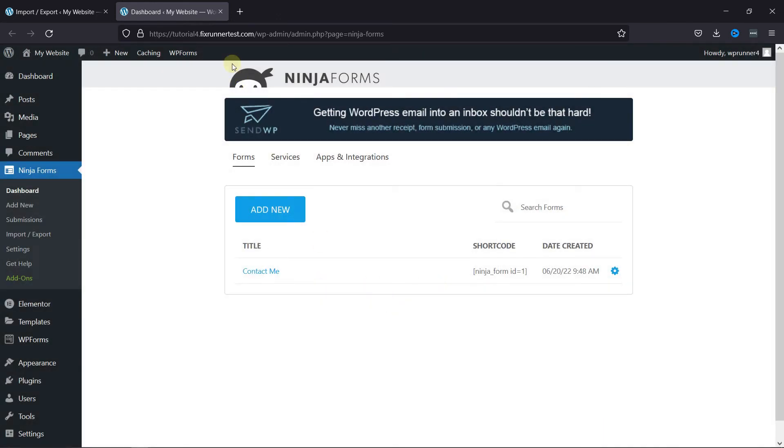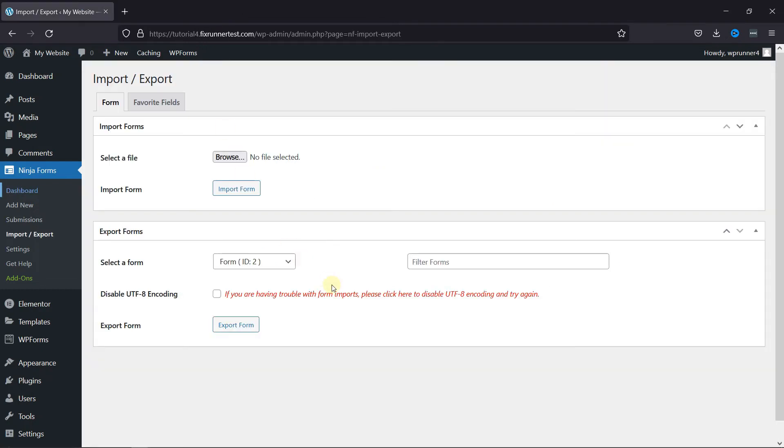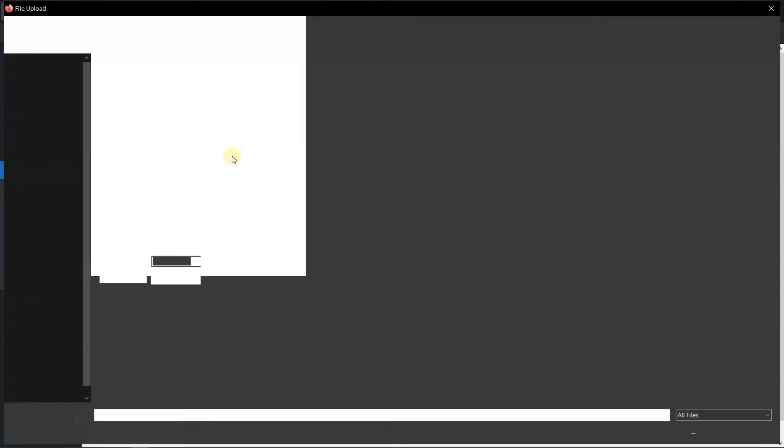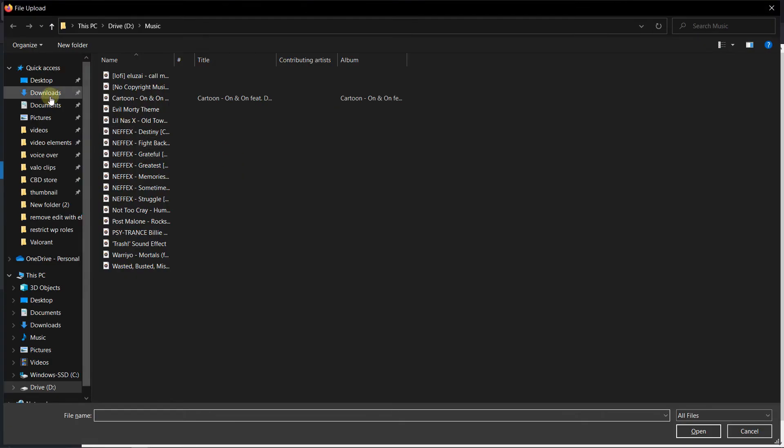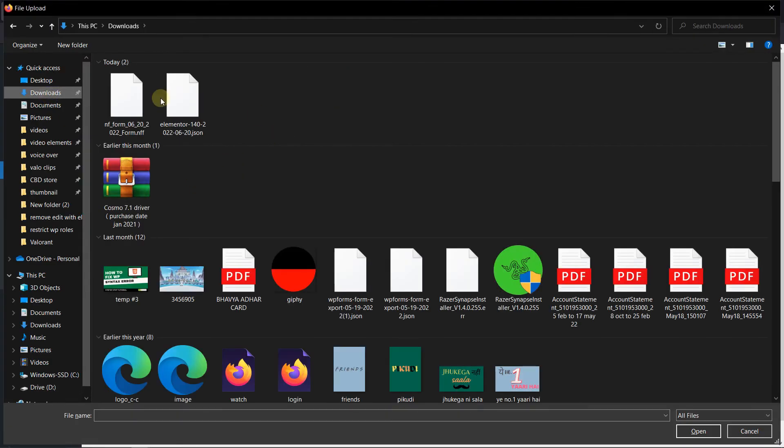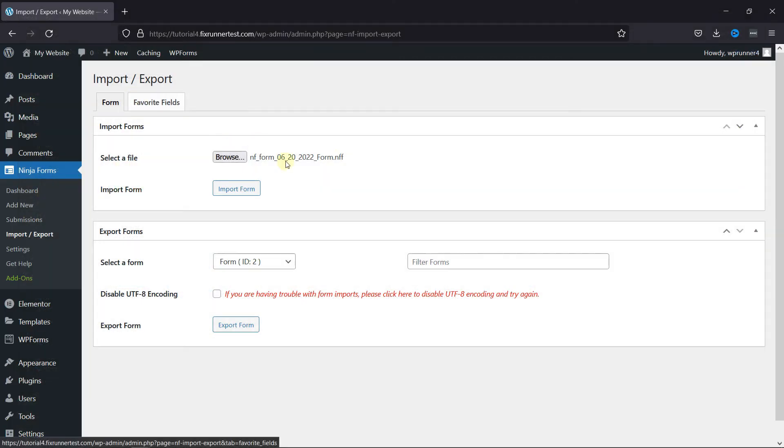Now to import the form, click here and select the file from your computer. Then click on Import Form.